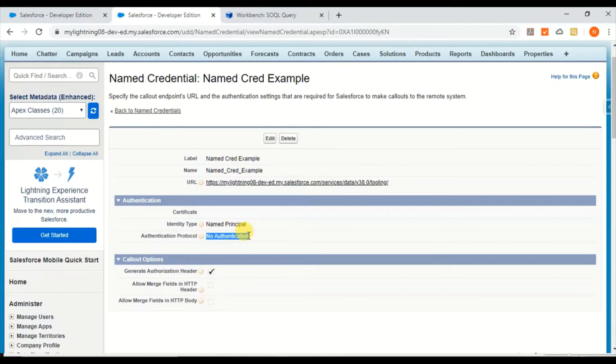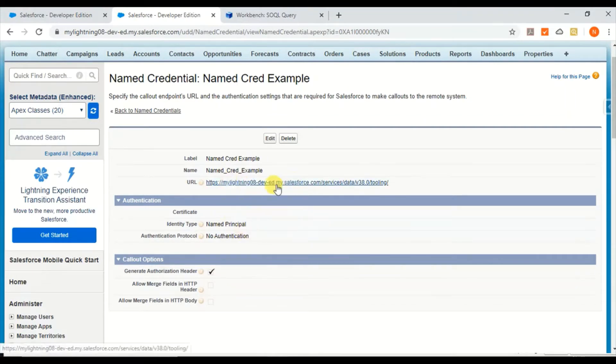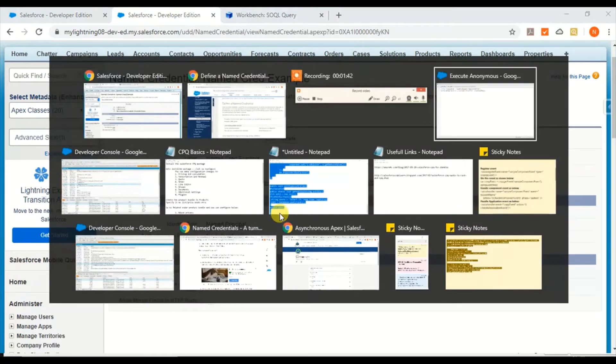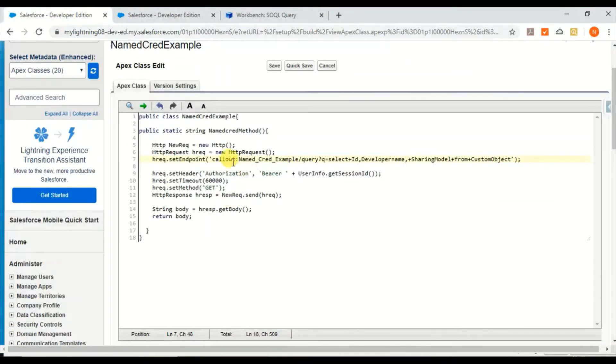Here in this example, I'm using no authentication because I just wanted to show you how to call a Named Credential. In the upcoming video in this series, I'll show you how to use OAuth authentication. Right now, I'll be using no authentication with this URL.